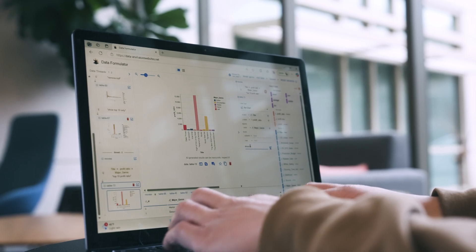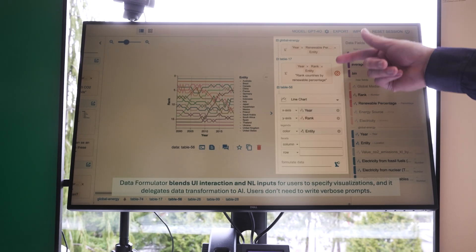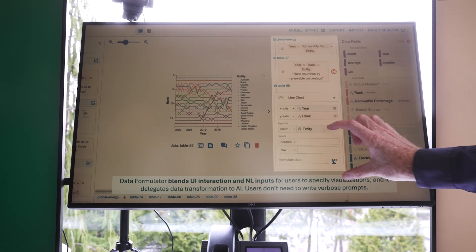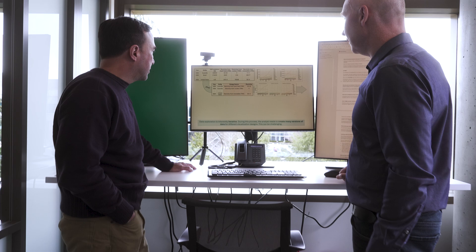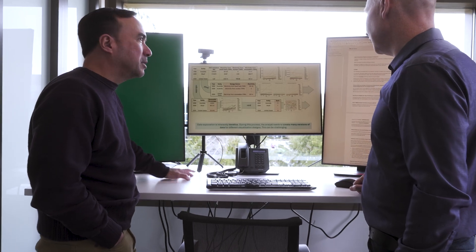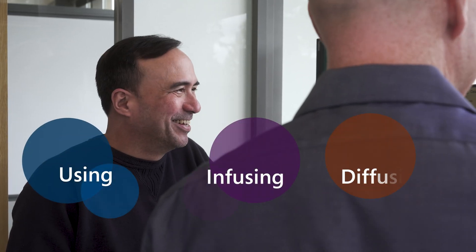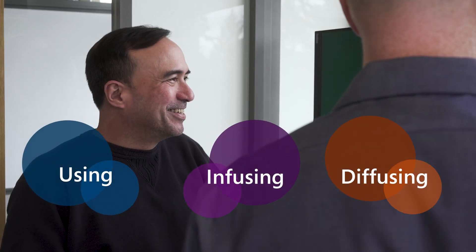We are designing new innovative tools that can harness AI to help researchers of all kinds. We're experimenting with a new initiative around infusing AI into the research process — that is using, infusing, and diffusing.